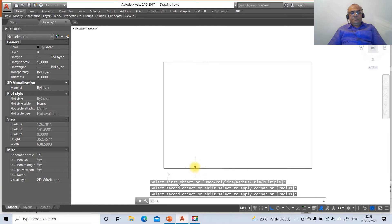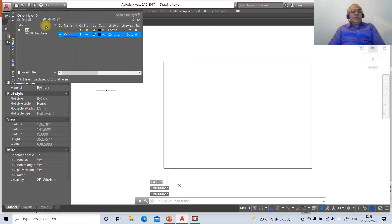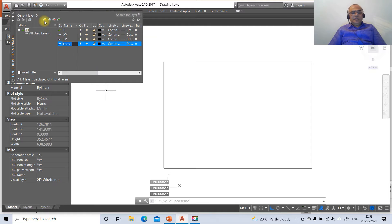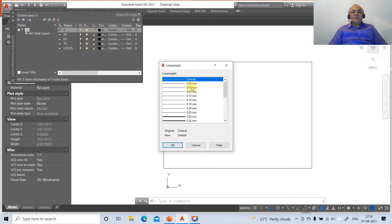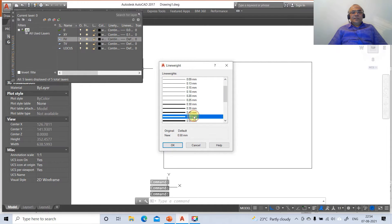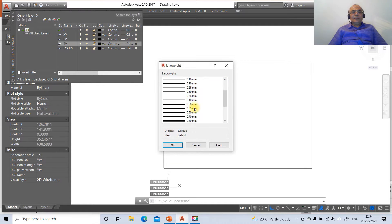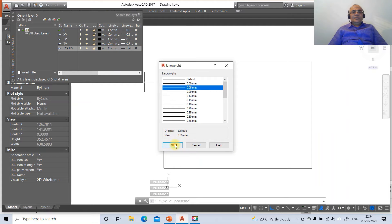Go to layer and click on new layer. Type the layer name as 'xy'. Click new, type 'front view'. Click new, type 'top view'. Click new, type 'locus'. Since we need to find the beta inclination we include a locus layer. Layer 0 will contain projector lines with line weight 0.05. The XY line will have line weight 0.13. The front view will have 0.5, the top view 0.5, and the locus line 0.05.